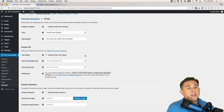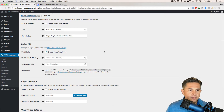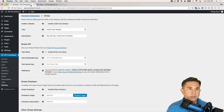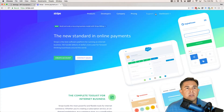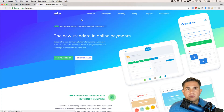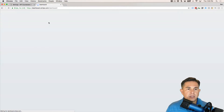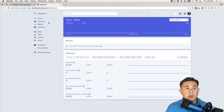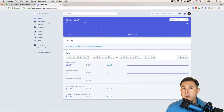The first thing I want to do is go down to Test Mode and enable it, so that we can run some test transactions. Next, we need to get our keys — the test publishable key and test secret key. To do that we need to hop over to Stripe. I'm logged into the dashboard, and we're going to put Stripe into test mode.